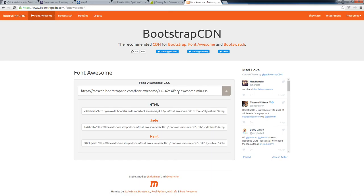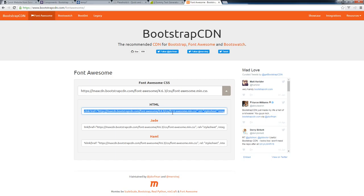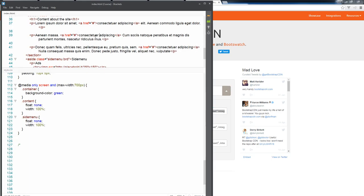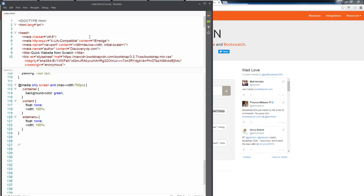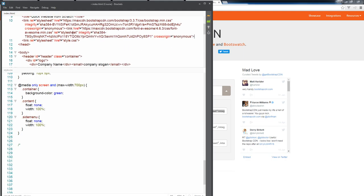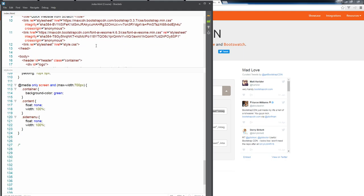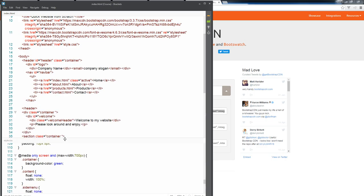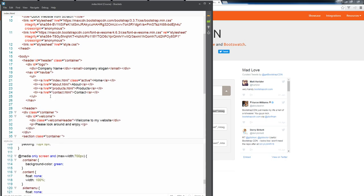We're going to bring that in the same way that we brought Bootstrap into our website and just add another line linking to it. So now we have access to Font Awesome and Font Awesome really truly is awesome.